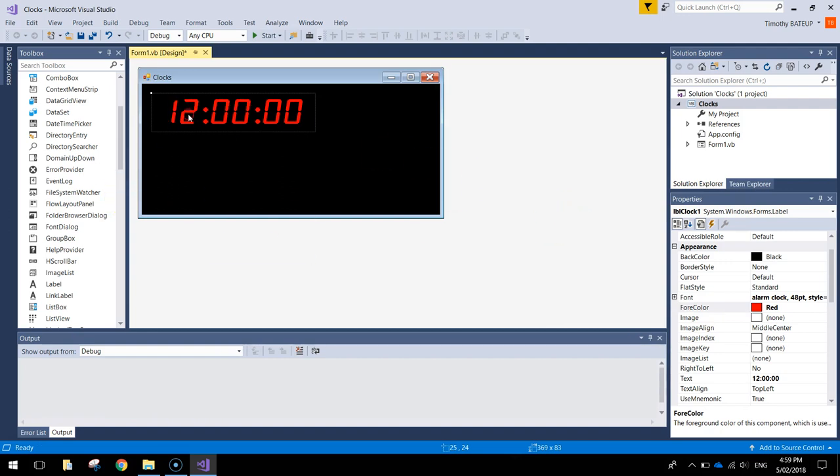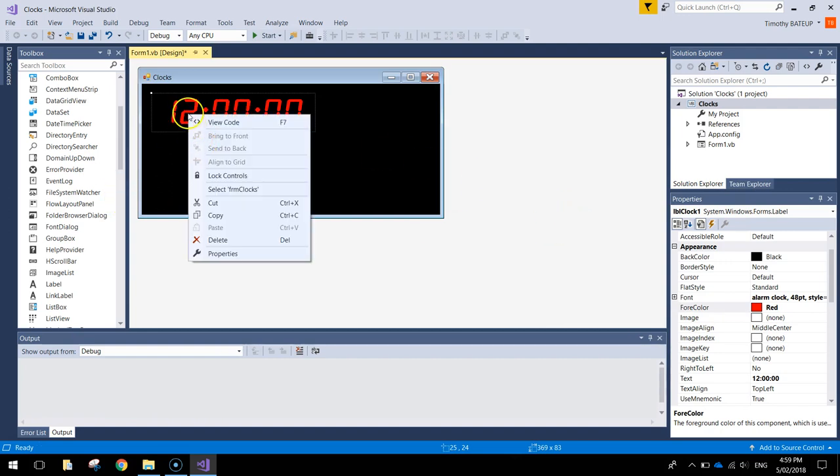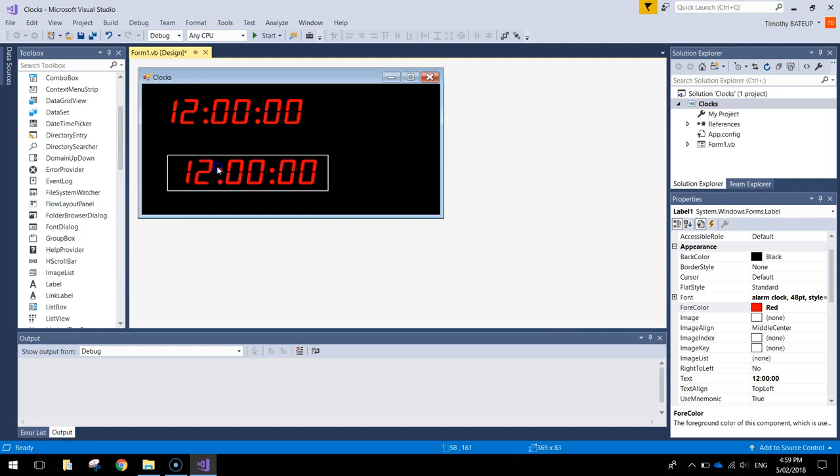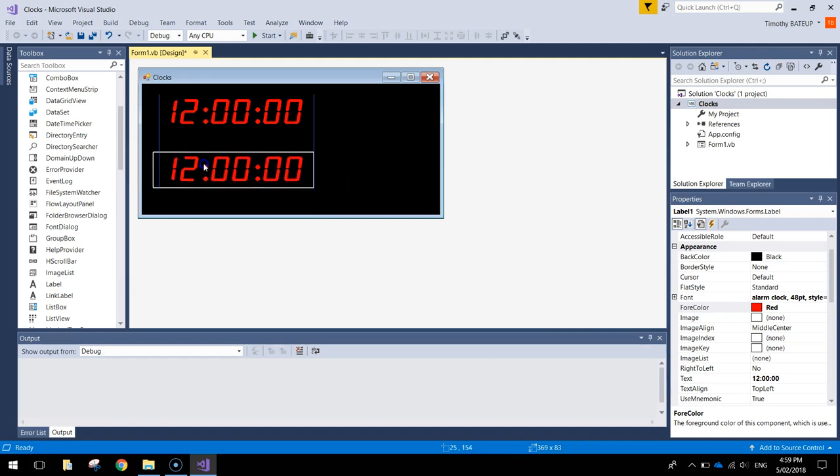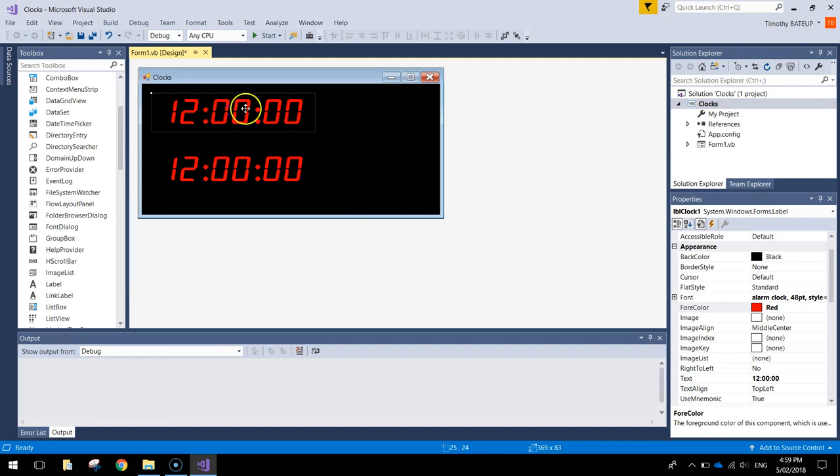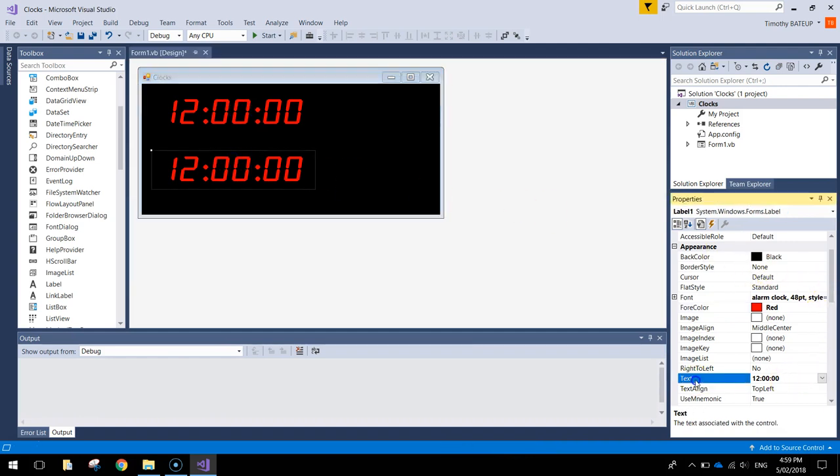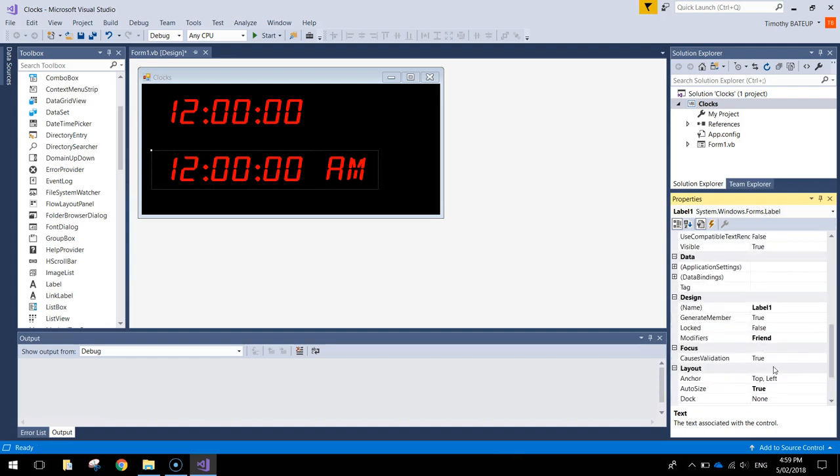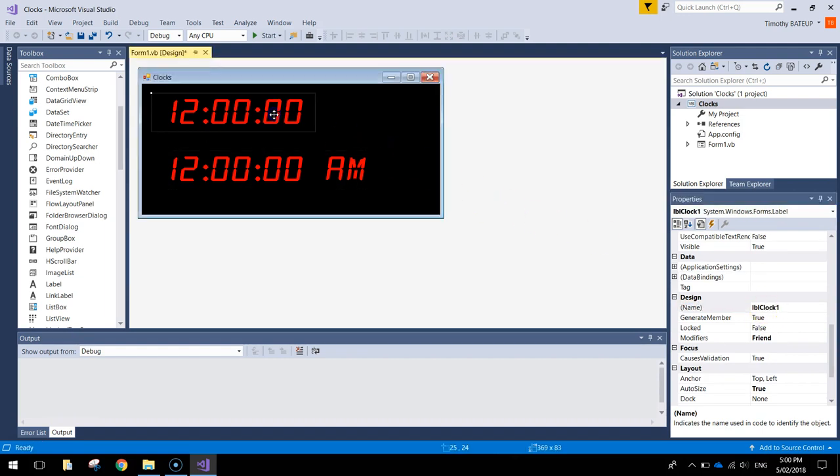So this is going to be our 24 hour time, so I'll just leave that sitting there like so, and I'm going to copy that now. I'll just press CTRL C to copy, CTRL V to paste. This one's going to be our 12 hour time. So I'm going to add to the text here, 12 o'clock AM, that puts the AM straight after it. We'll have to give it a name that means something as well, so I'll call it LBL clock 2, now I've got label clock 1, label clock 2.